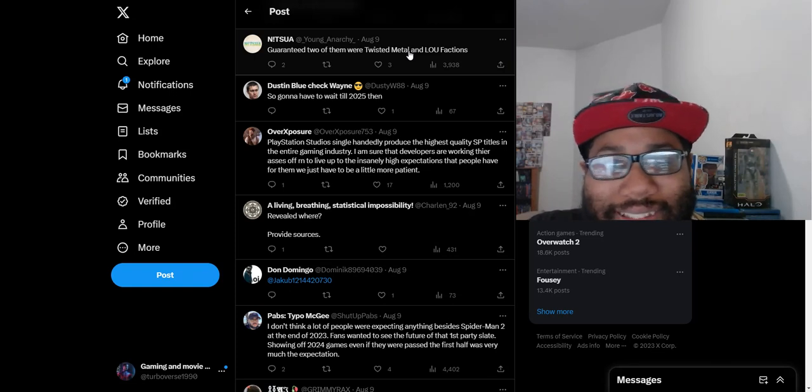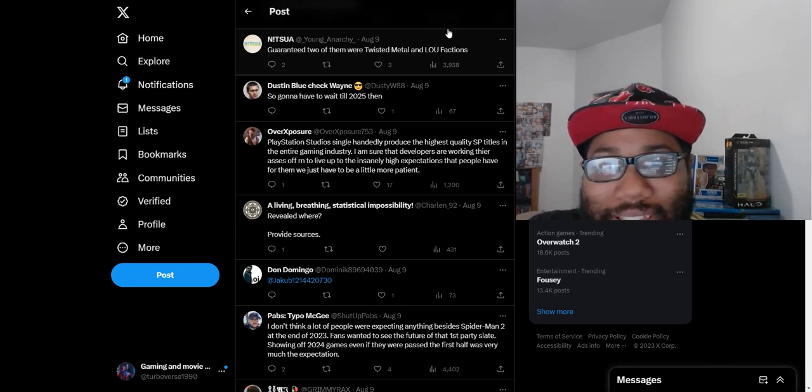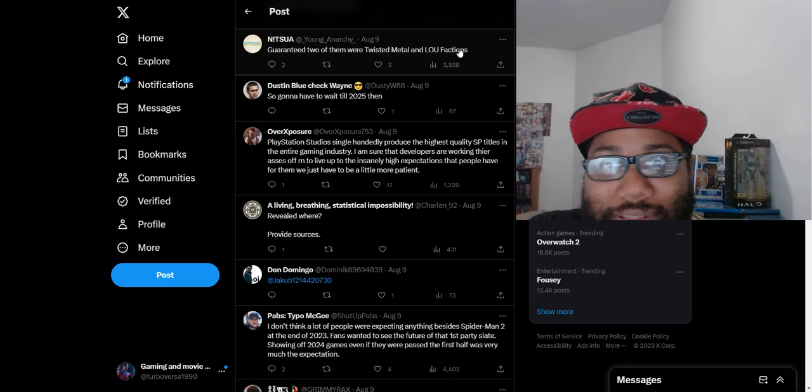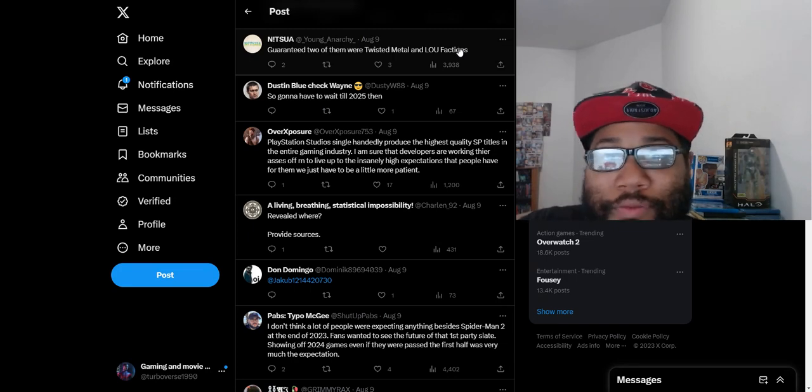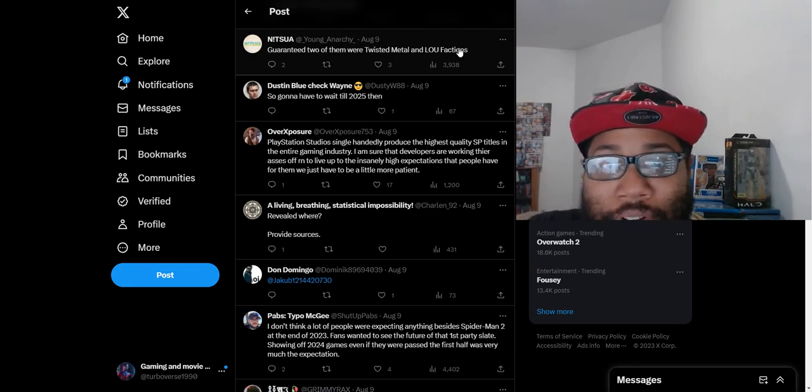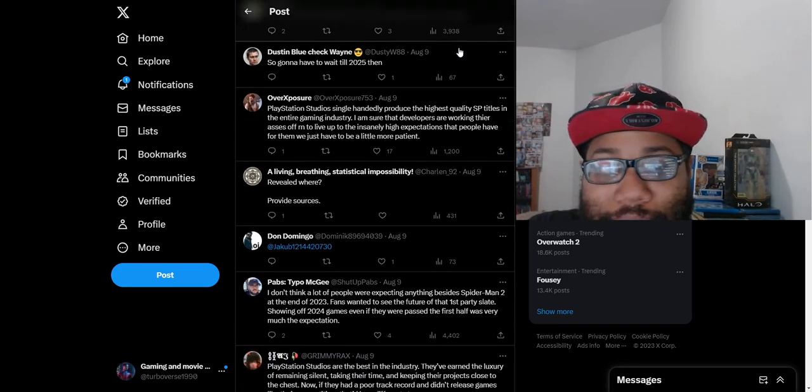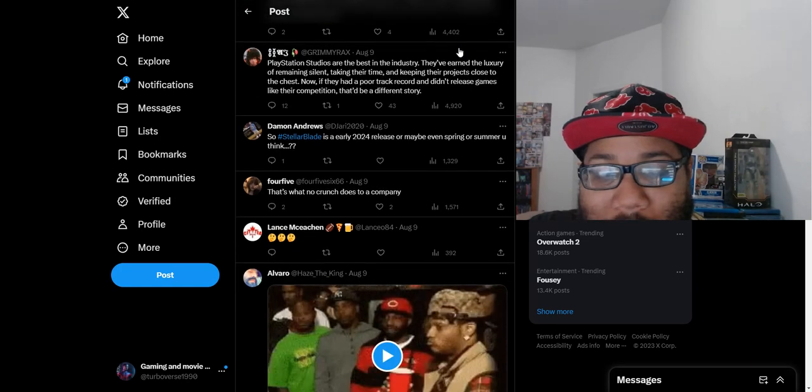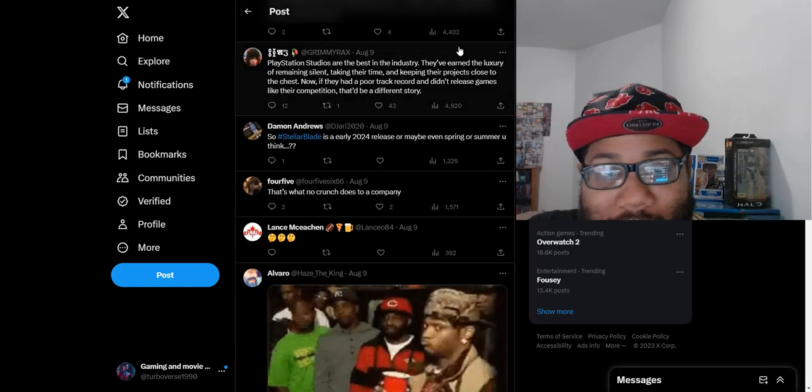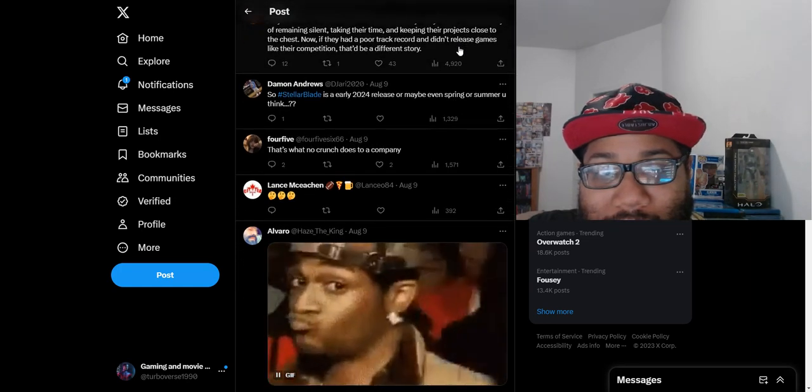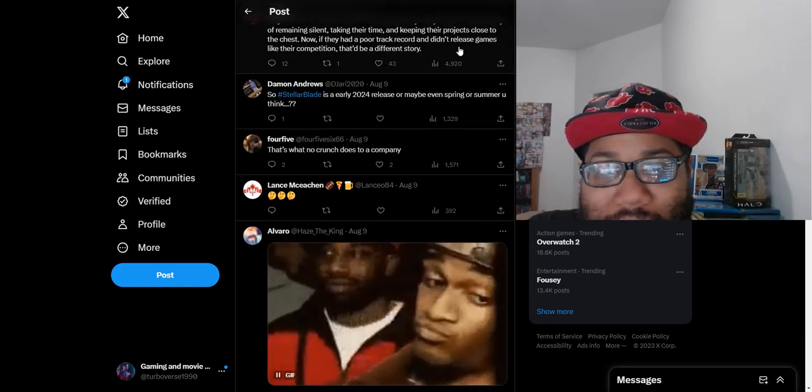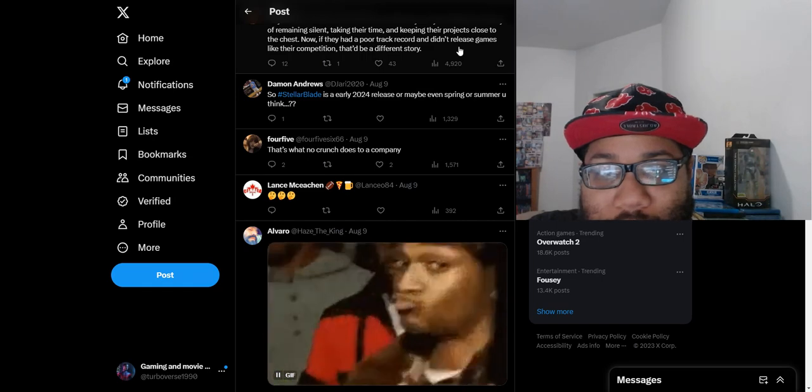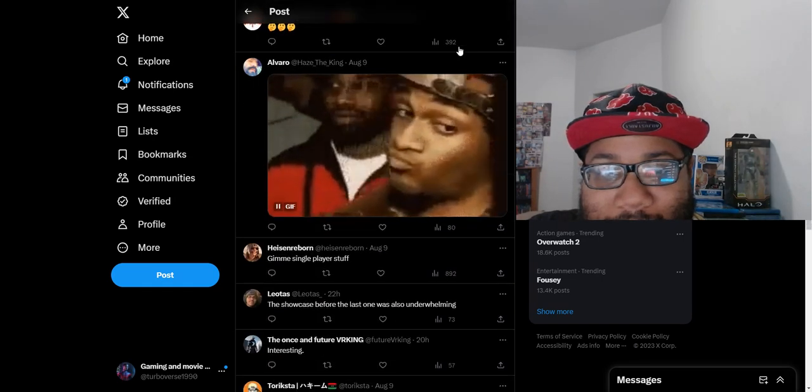Still keeping hope for Last of Us Factions mode. How long has that been at this point? It's just wild how that game gets no screen time. Factions has been missing in action for the longest. We haven't heard anything about that game.